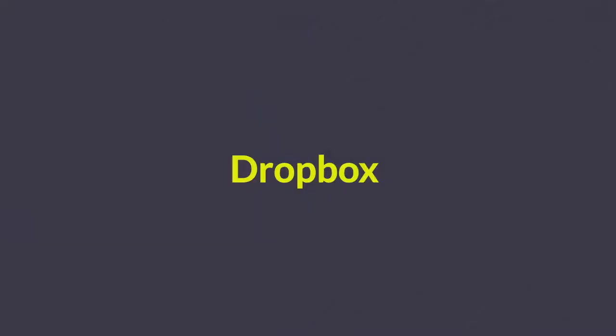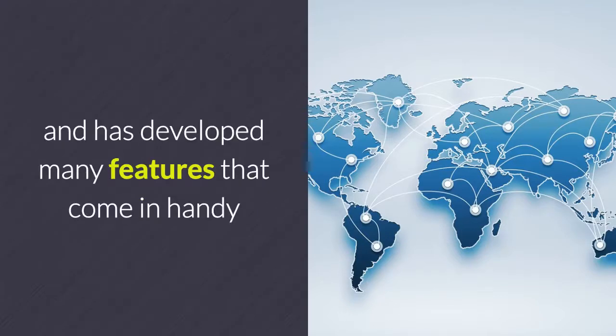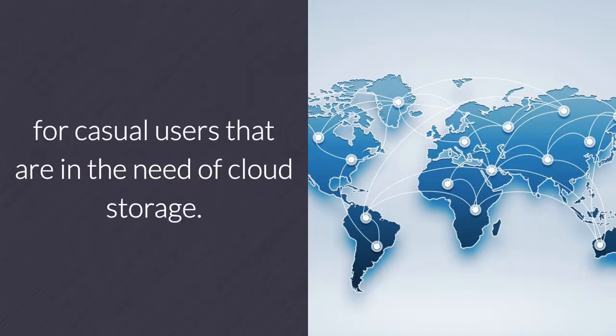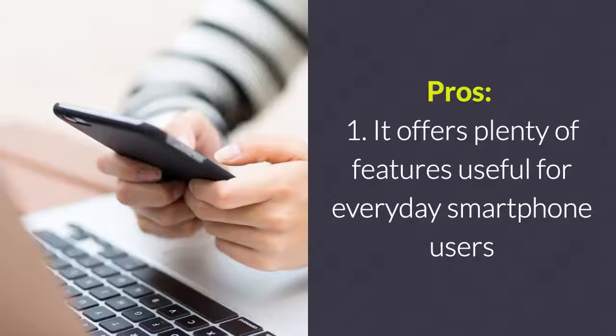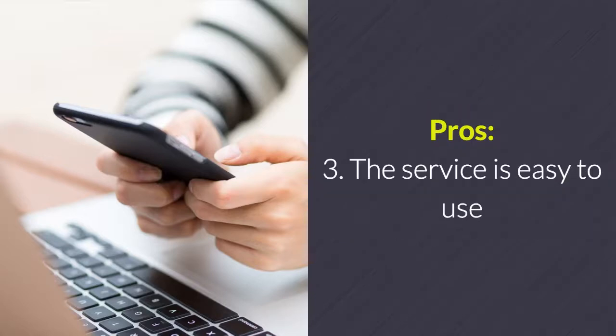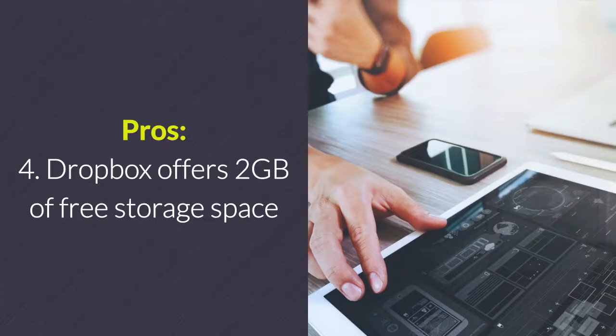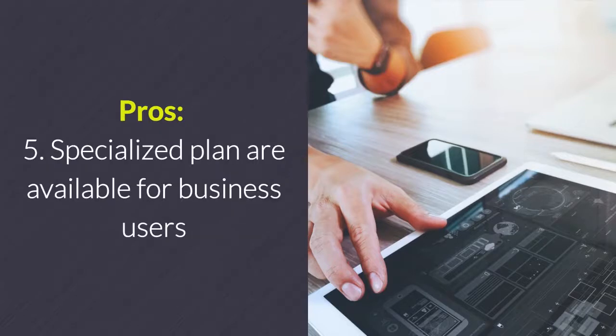Dropbox. Dropbox is wildly popular worldwide and has developed many features that come in handy for casual users in need of cloud storage. Pros: 1. It offers plenty of features useful for everyday smartphone users. 2. Files are secured through SSL encryption to guarantee safety. 3. The service is easy to use. 4. Dropbox offers 2GB of free storage space. 5. Specialized plans are available for business users.